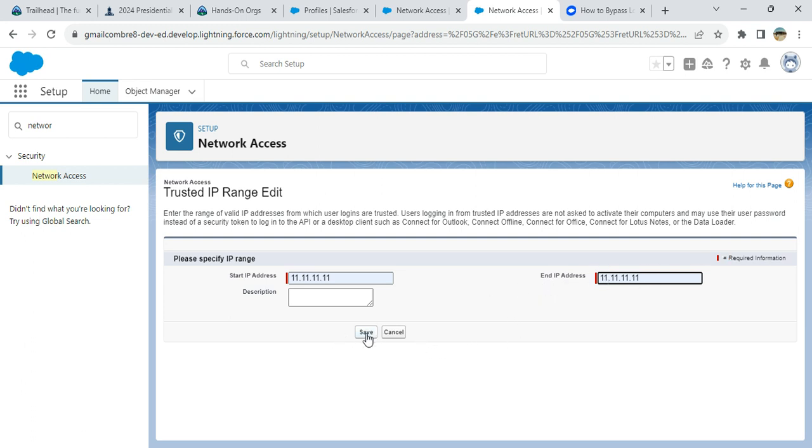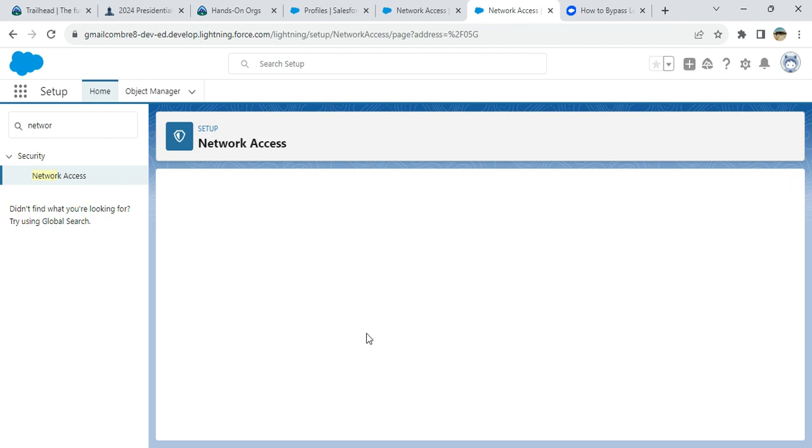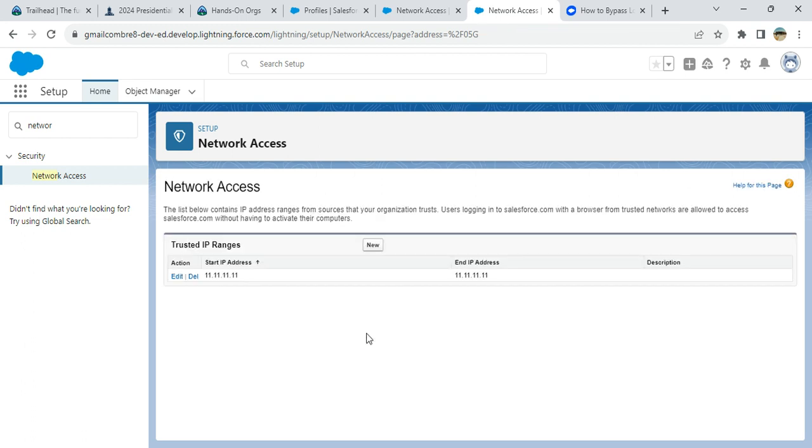For example, I want to stop one, so I'll enter my IP address. This is an example that it is on the network access. That's how you do that.